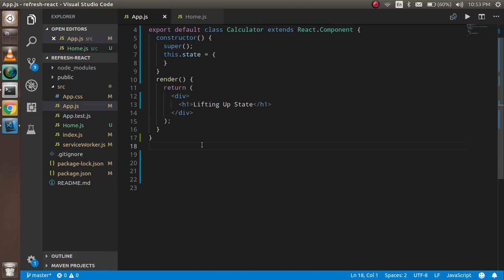Hi everyone, welcome back to the React Chase video tutorial. In this video we are going to learn about lifting up state in React. First we will cover the theoretical part and after that we will make an example so that everything about lifting up state is clear.